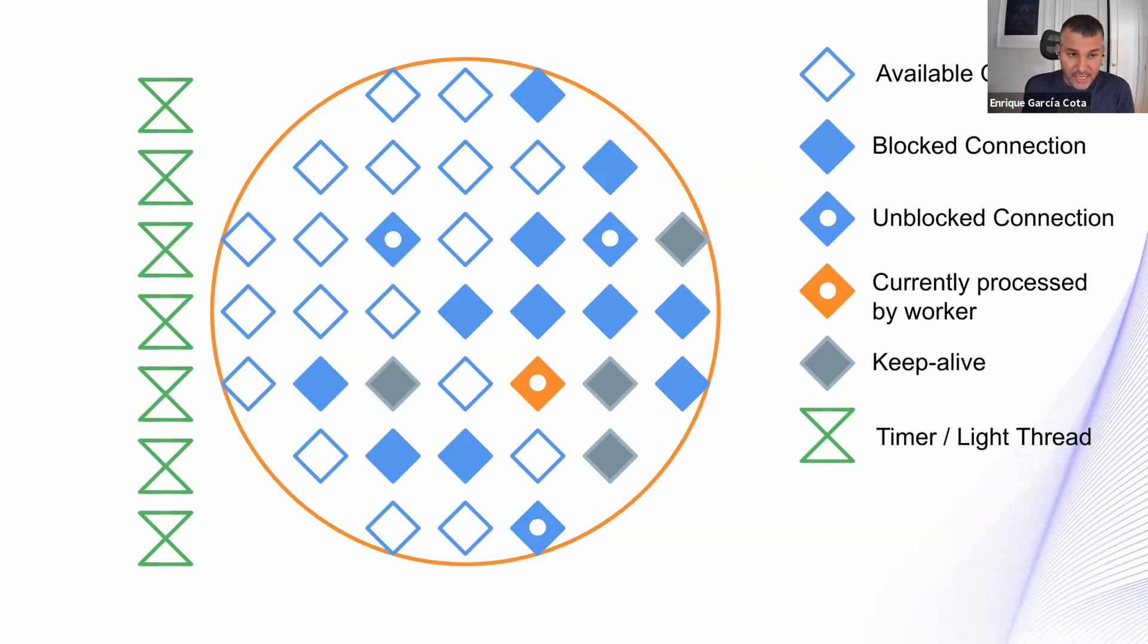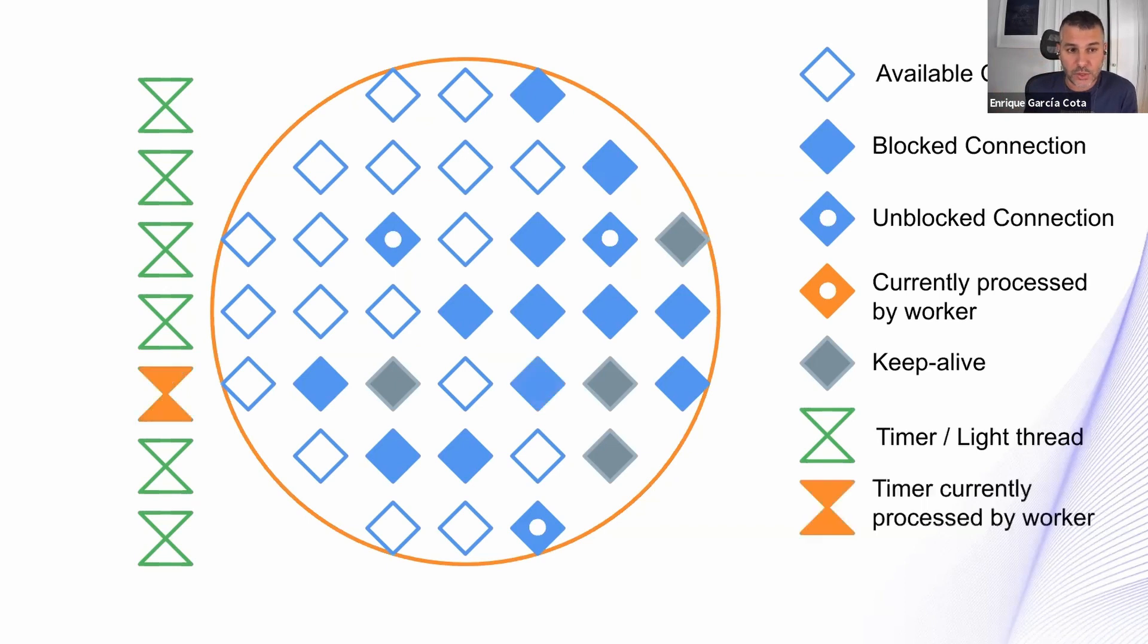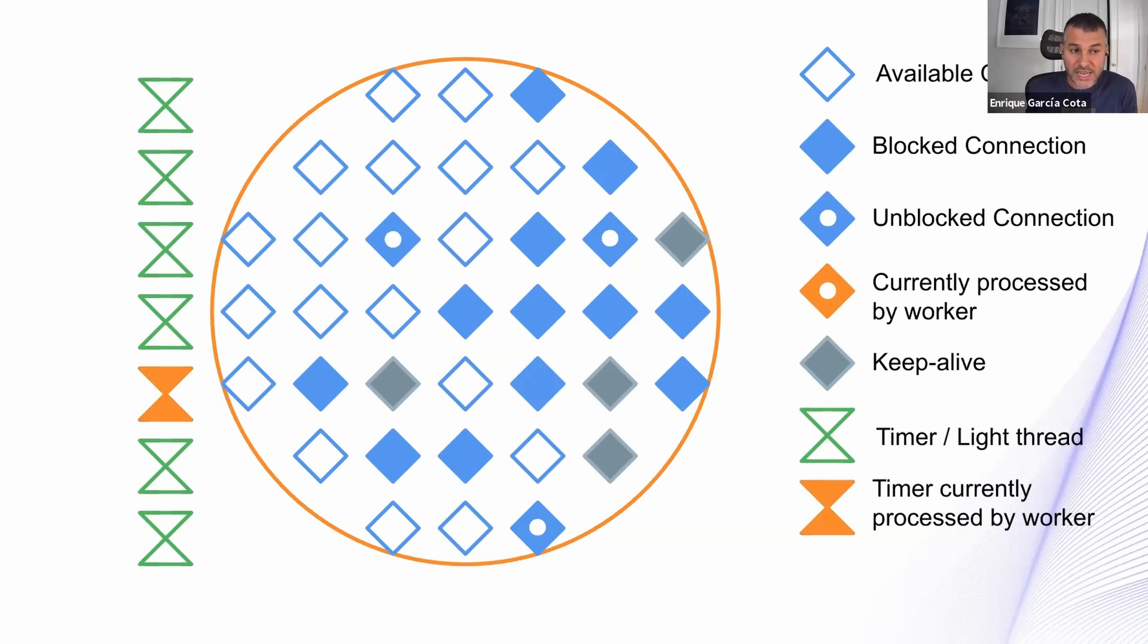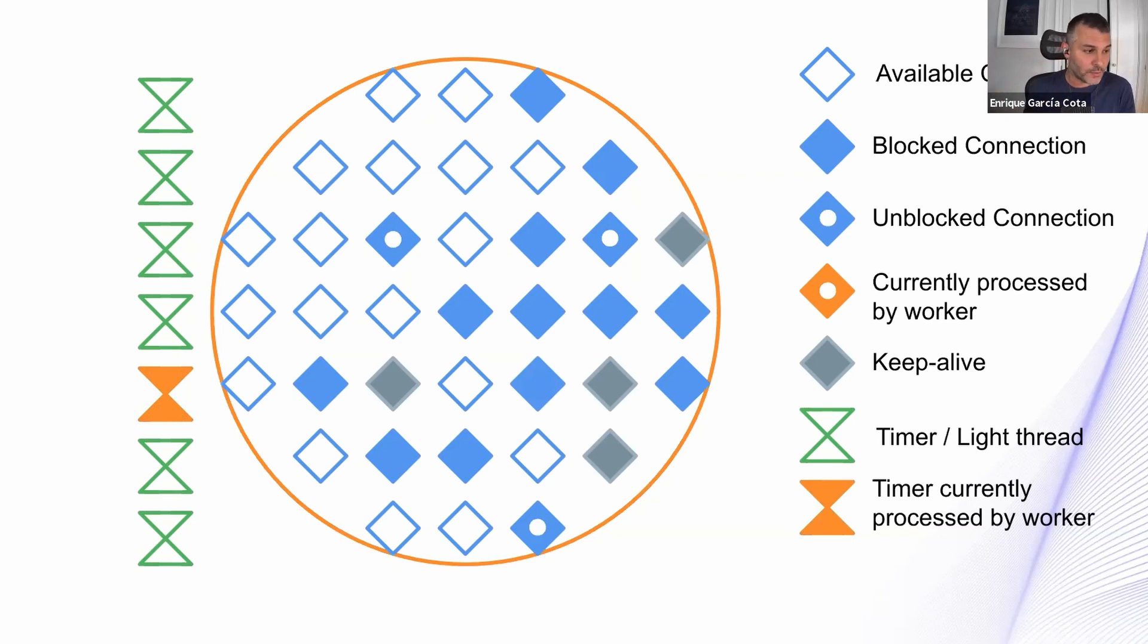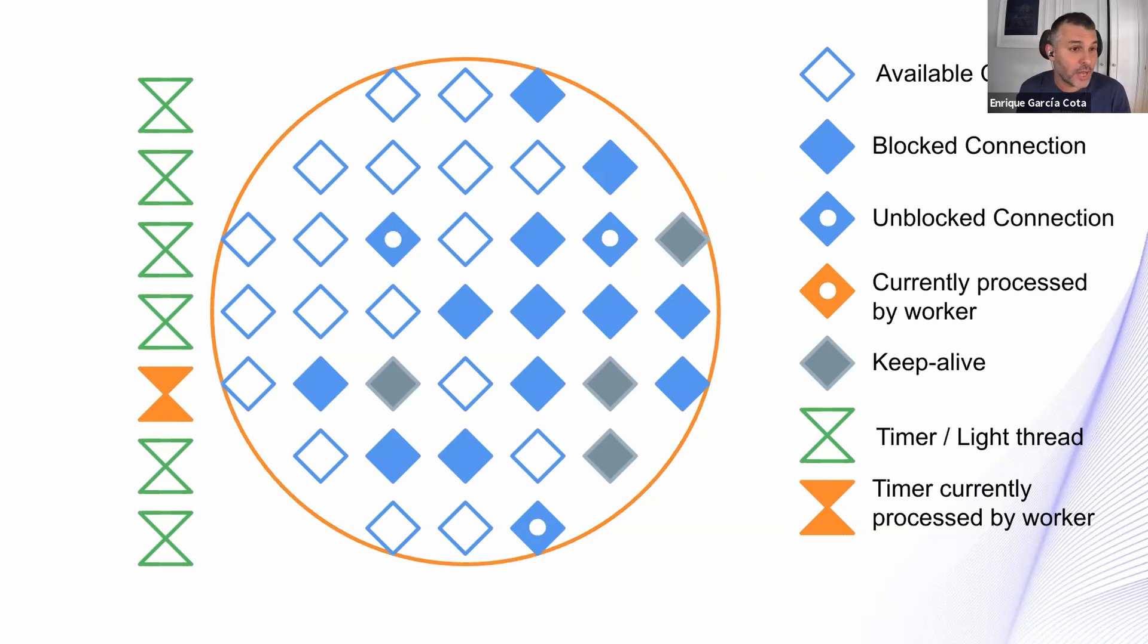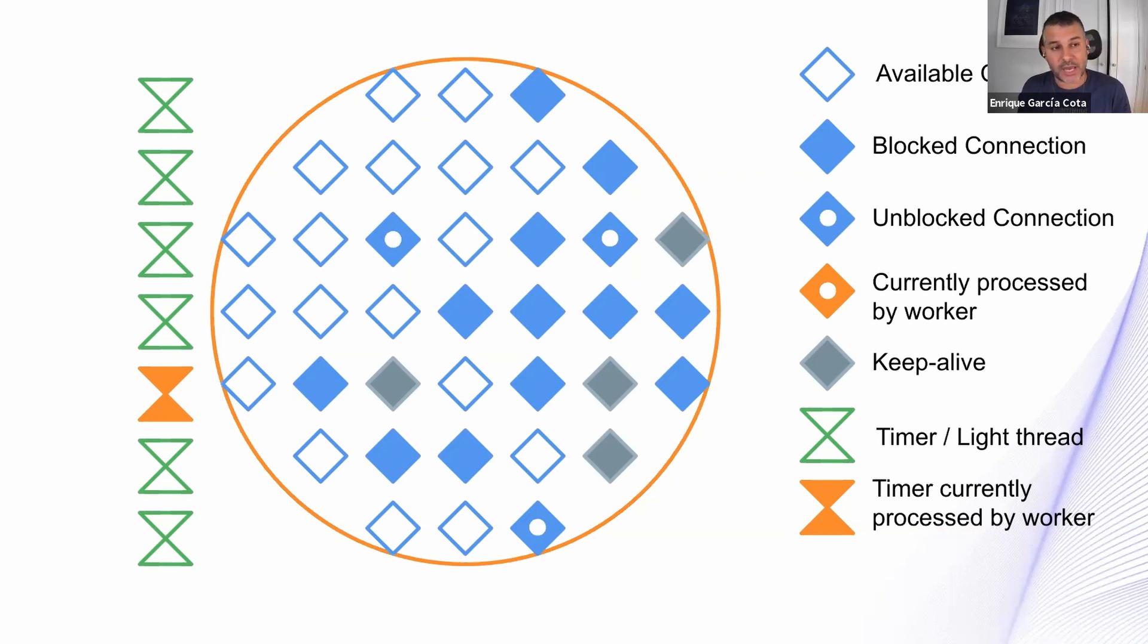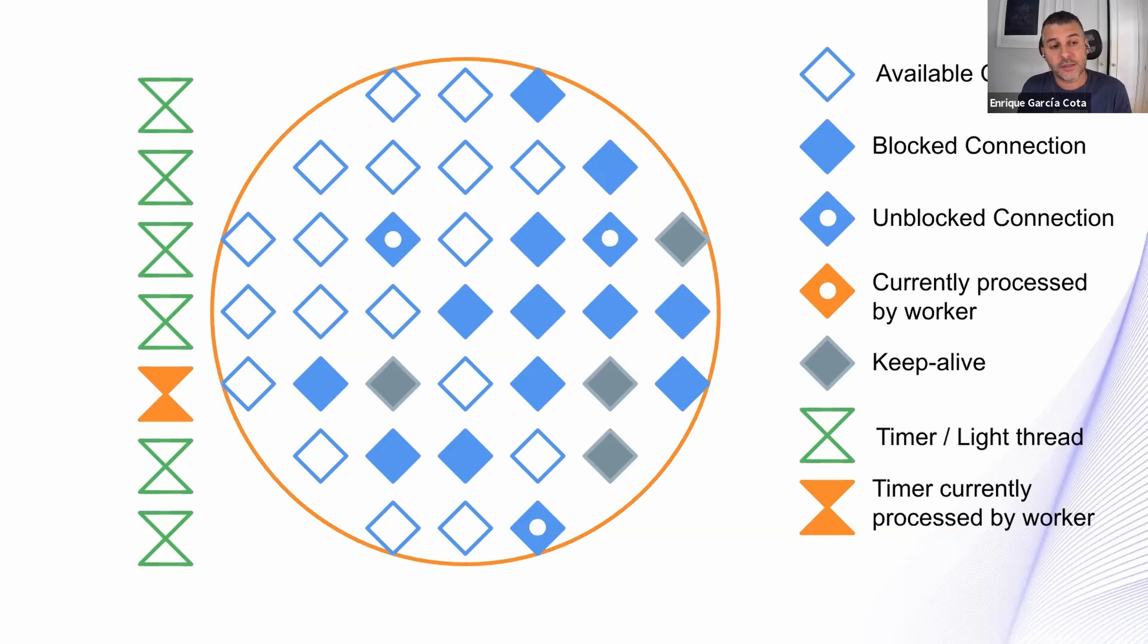And that execution is also done by that single thread we have been talking about. So this is how it looks when the thread is executing one of those timers. Notice that when a timer is being executed, no connection is being executed. So this means that if you create too many timers, you might have a problem in performance. This actually has happened in the past.